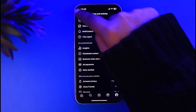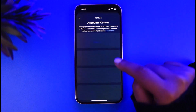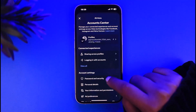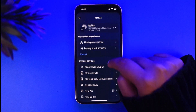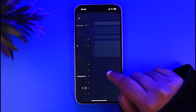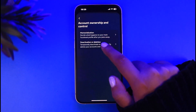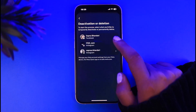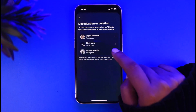The other option is to go back, tap on Account Center, then tap on Password and Security. Open Personal Details, then tap on Account Ownership and Control, then Deactivation or Deletion. From there, simply choose your business account in Instagram.